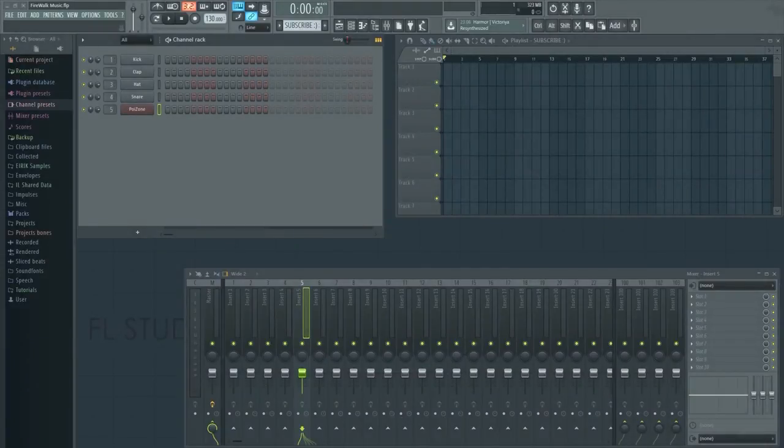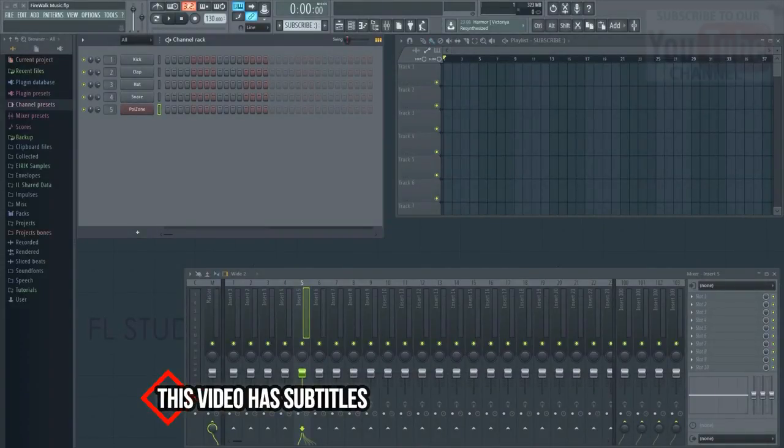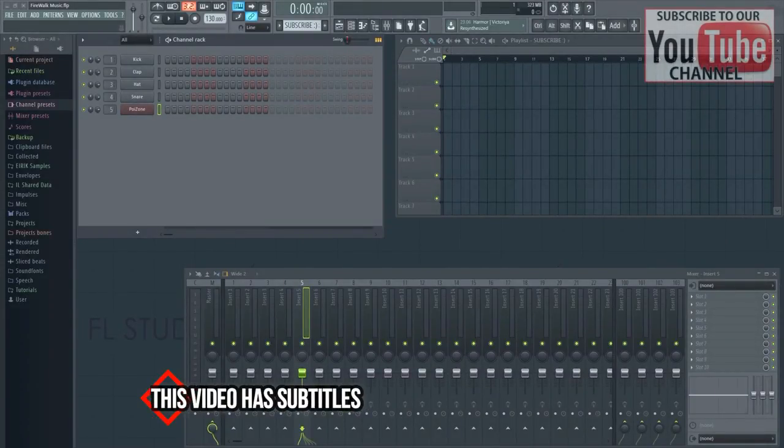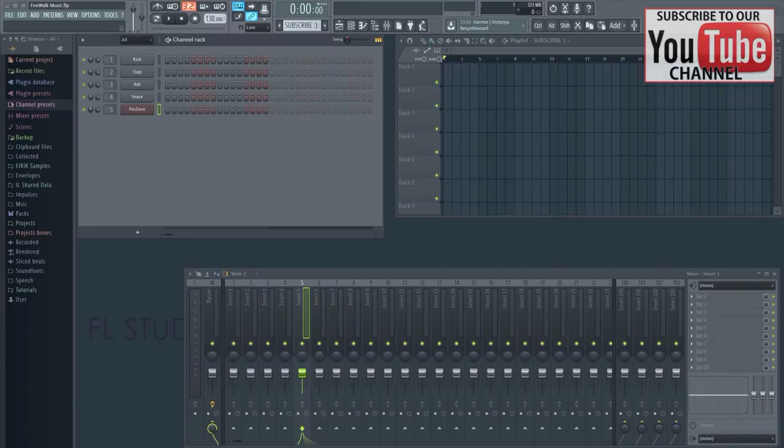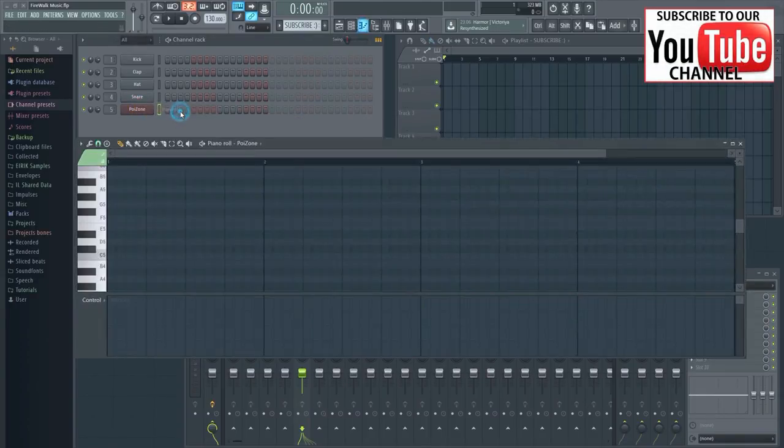In this quick tip video, I'm going to show you how to make glide notes with third-party VSTs in FL Studio. You can easily make this effect by using glide notes in the piano roll.